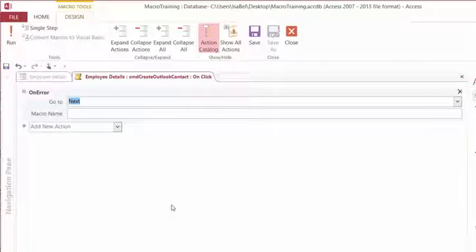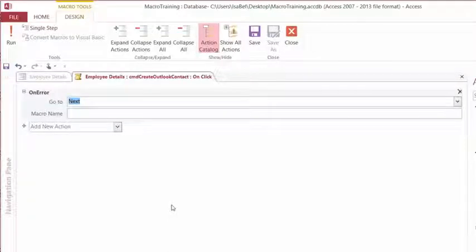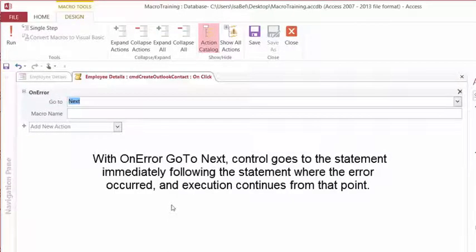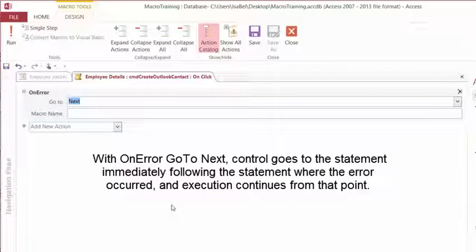The GoTo argument automatically has populated Next. So if an error occurs, Next is going to move to the next argument.